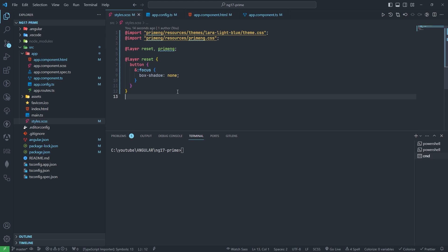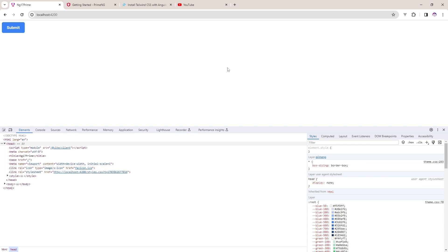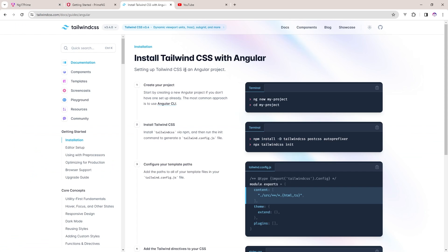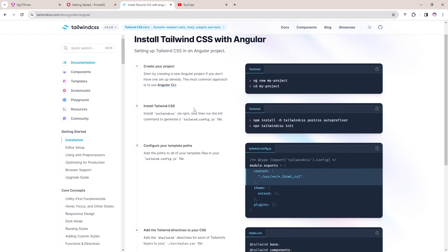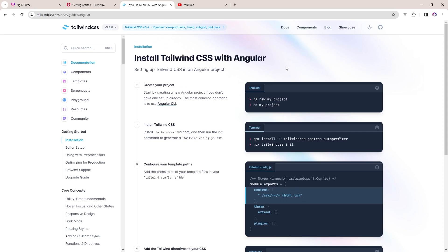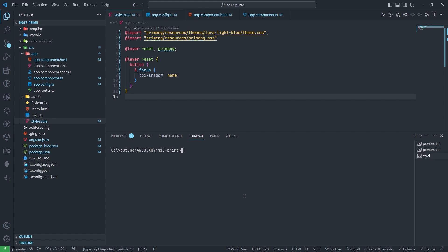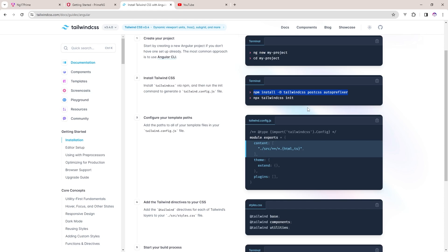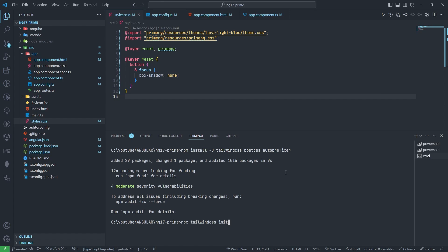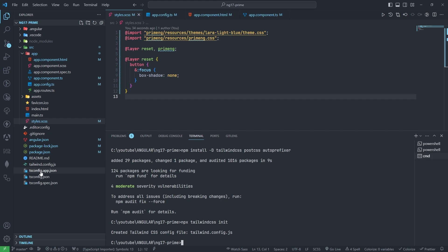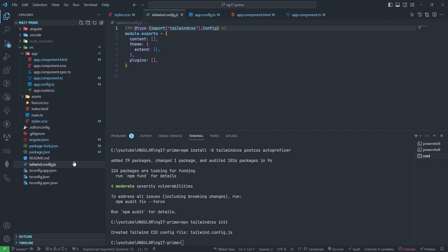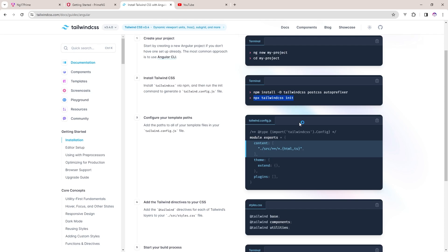Now if we want to install Tailwind also, how can we install? I need to go to the Tailwind website and I have opened the Angular installation part. I will copy this command, paste it here. The next one also I will copy. This will generate tailwind.config.js file. This part also I will import.